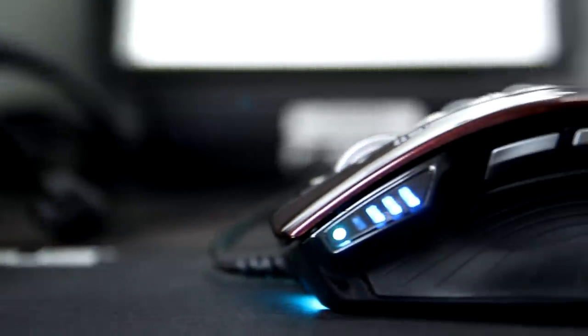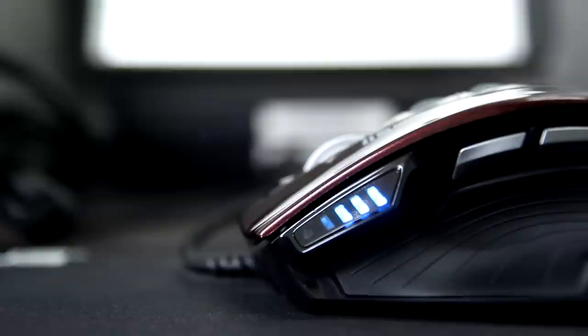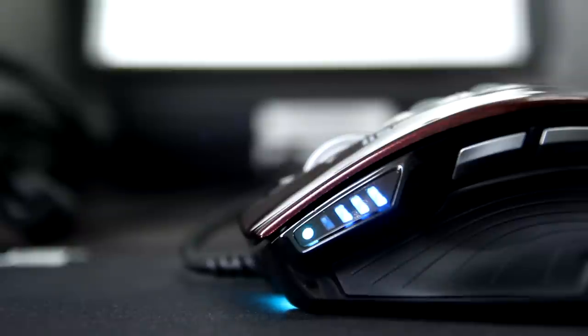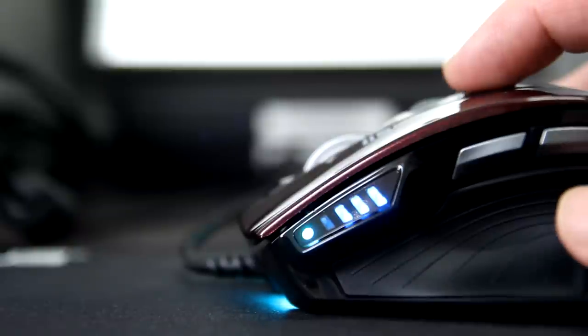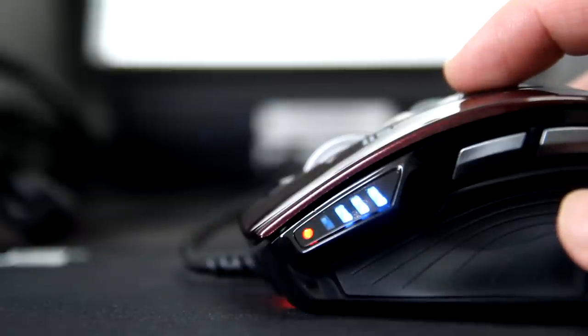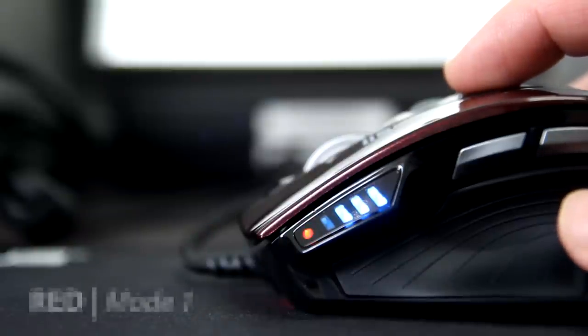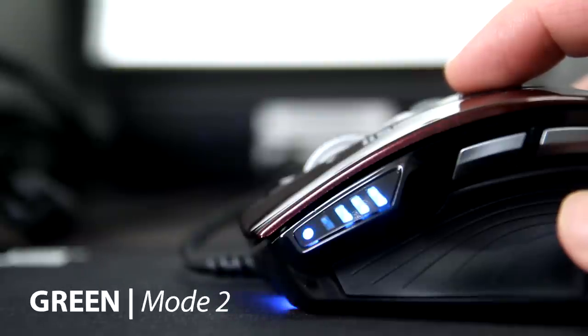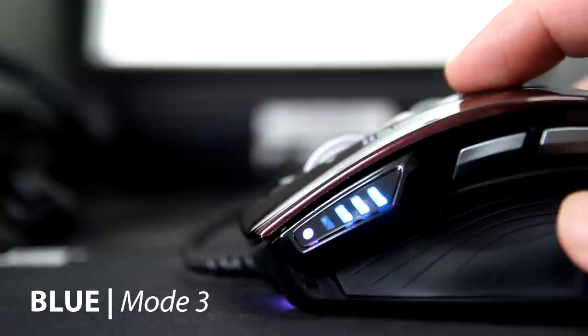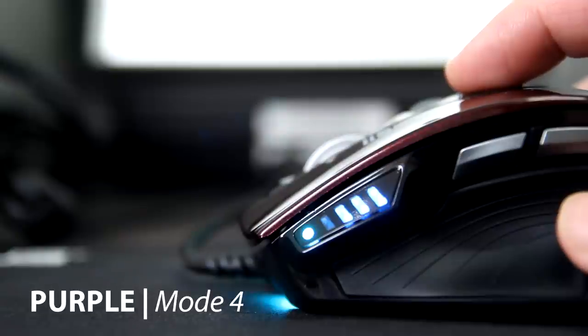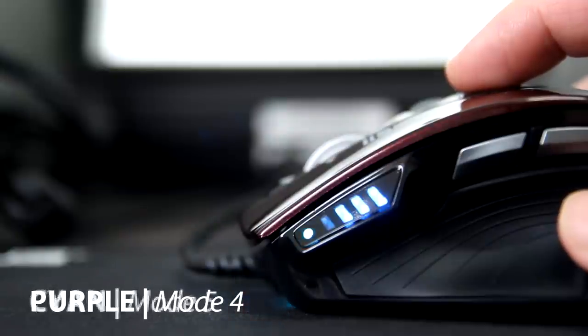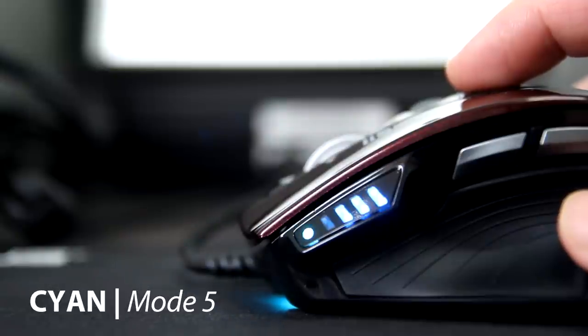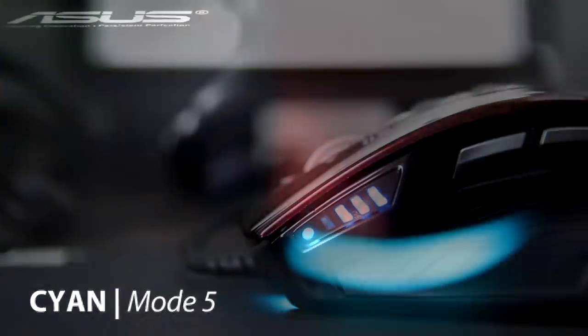You just have to press the mode button on the top in order to cycle around the gaming modes. In total, it has five gaming modes. Red is mode number one, green is mode number two, blue is mode number three, purple is mode number four, and last but not least, blue green is mode number five.